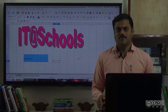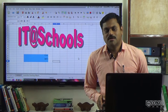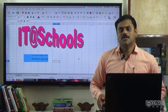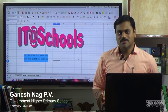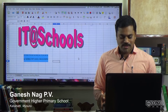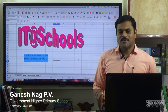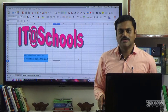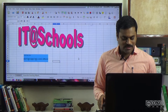Let's get started. We can enter the data in the spreadsheet. We can enter the data using the keyboard. We can enter numbers, letters, and special characters.